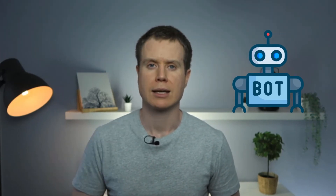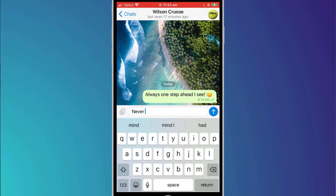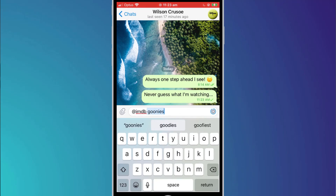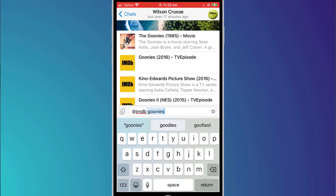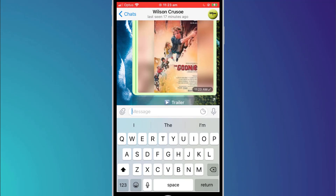Lastly, Telegram offers the use of bots. Bots are automations that among other things can be used to add context to a message. For example, I'll message Wilson to tell him I'm watching one of my favorite movies of all time, The Goonies. I can create a link to the Goonies page on IMDB by typing @IMDB followed by Goonies. Telegram will then offer me options from the IMDB website relating to the movie. Clicking on one will create a link and send it to Wilson.